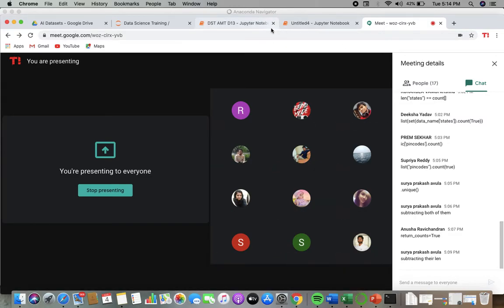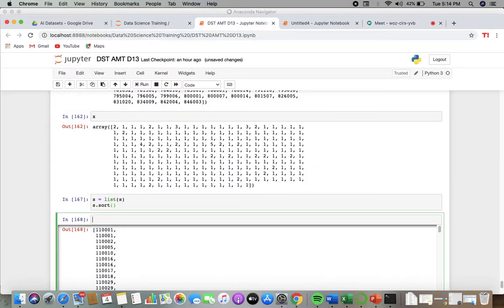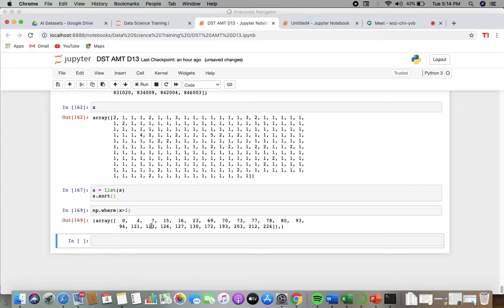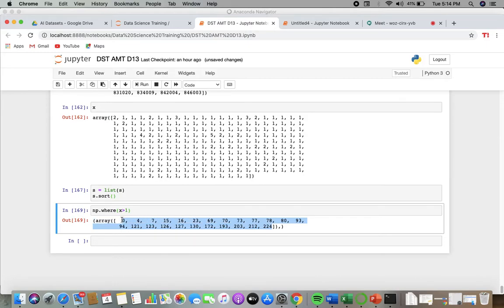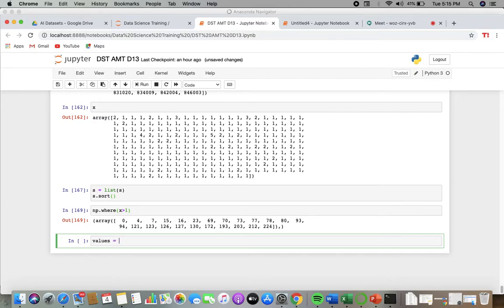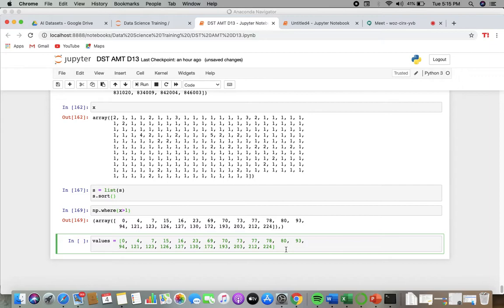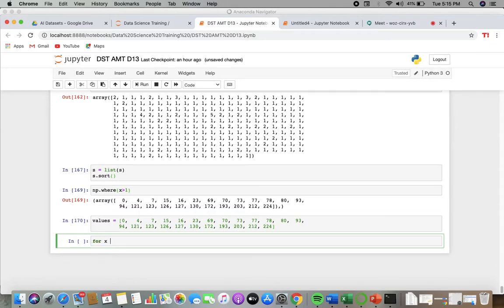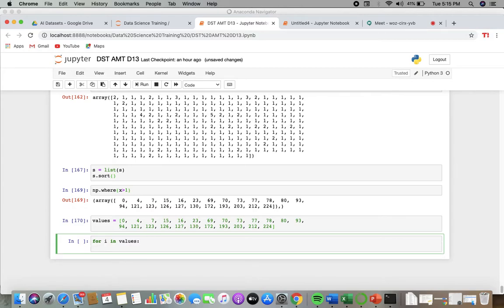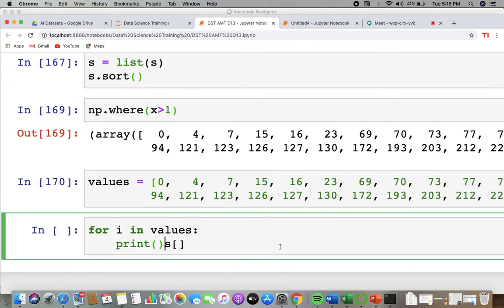I was expecting the things which are common. So you can pass it like np.where the x values are greater than one. It will say the index locations where the values are greater than one, that is 0, 4, 7. So these are your values. You can store these values, make a list of this, and apply a for loop: for i in values, go and print the repetitions.